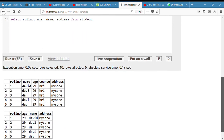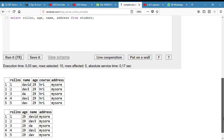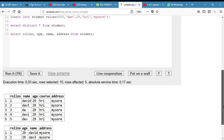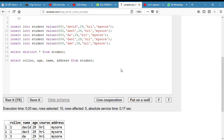The next thing we have to do is to add a column to the table. To add any column, that's ALTER TABLE.